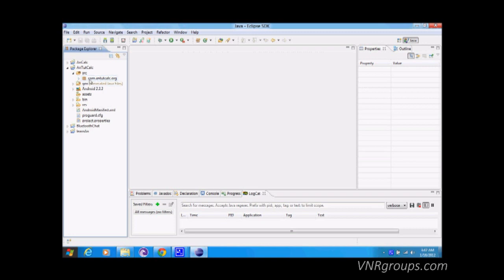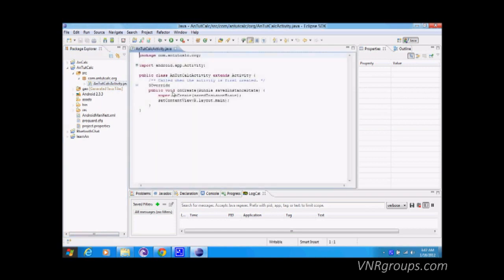Packages are basically a collection of related classes. Everything in Java is done in classes, so a package is a collection of classes that are related to each other. One thing to note: the class name must match the Java file name — that is a Java rule, not just a convention.